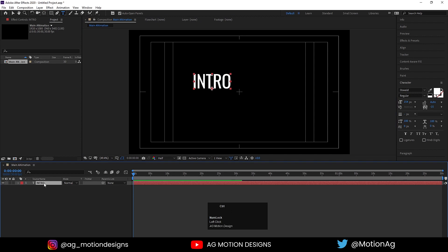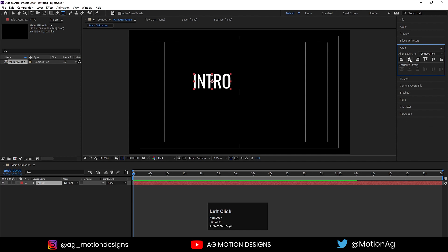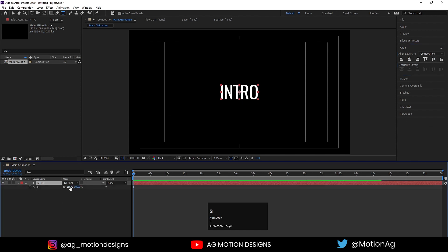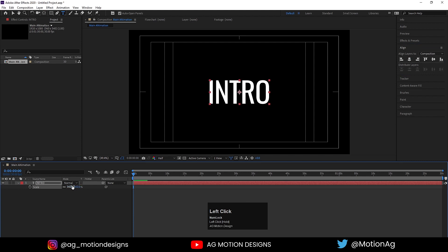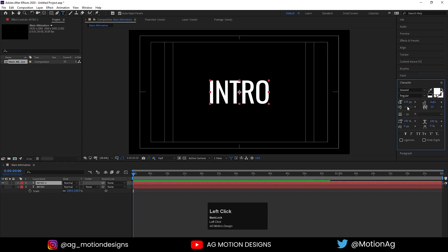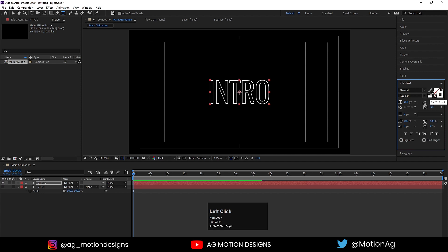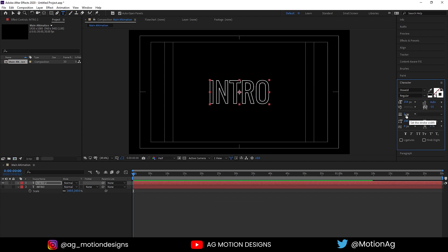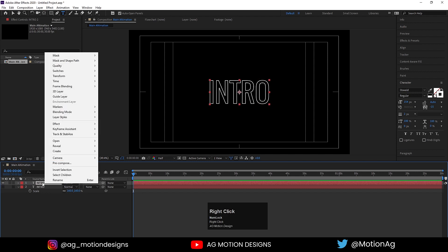Select this text, press Ctrl+Alt+Home to align the anchor point to the center. Now go to the align tab, align it horizontally and then align it vertically. Press S on keyboard to increase the scale a little bit — I'll make it 160. Now hit Ctrl+D to duplicate, select this second one, go to the character tab, I don't want fill so I'll delete it, and I'll choose stroke. For the stroke width I'll choose 2.